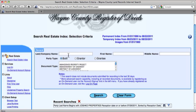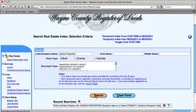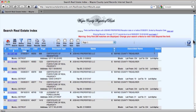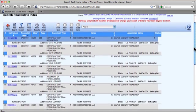For this tutorial, we'll take the name of a company, JoshGo Properties, and click search. As you can see, a lot of documents appear.